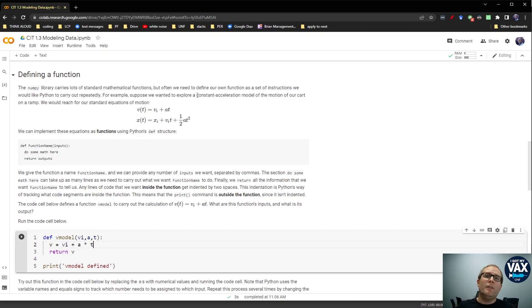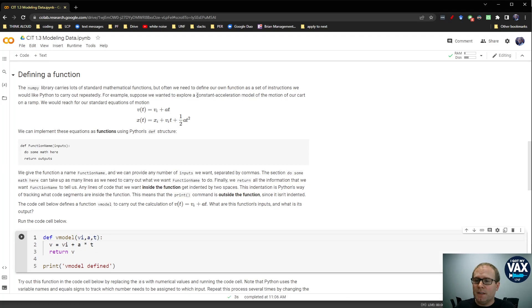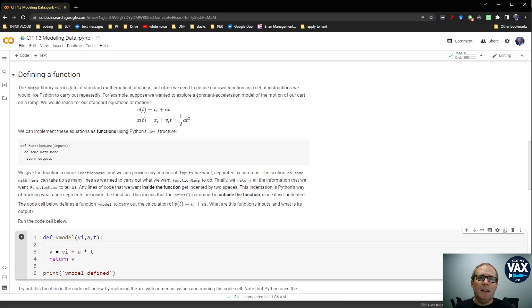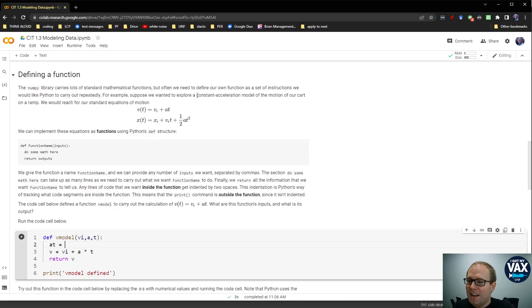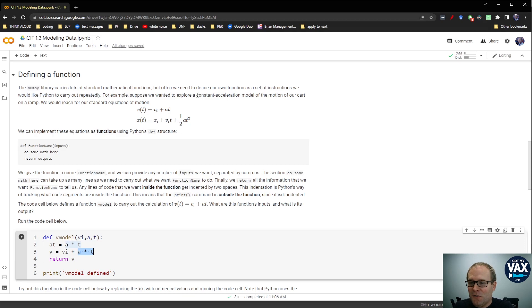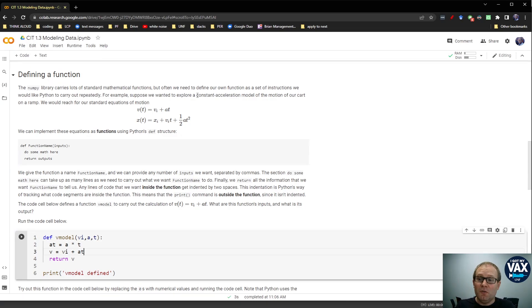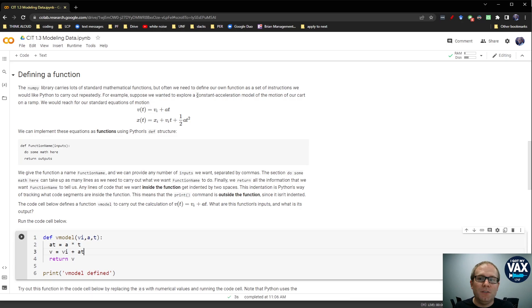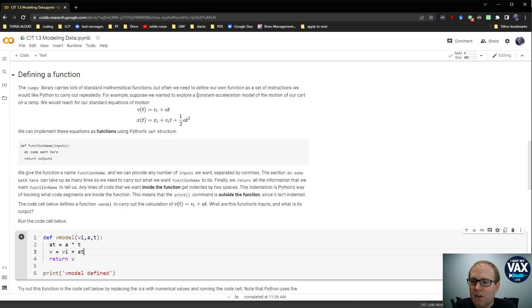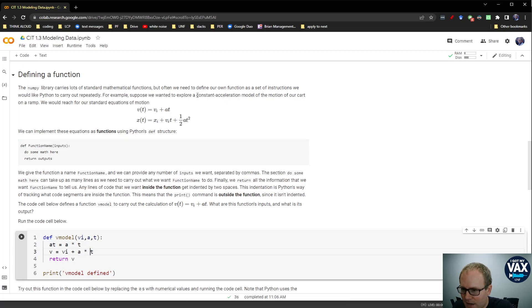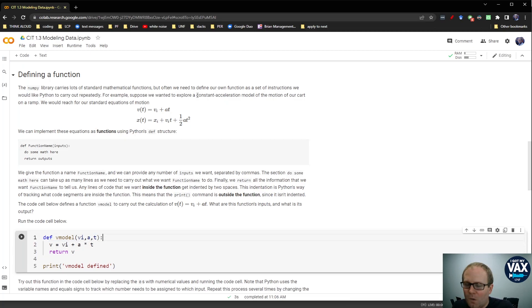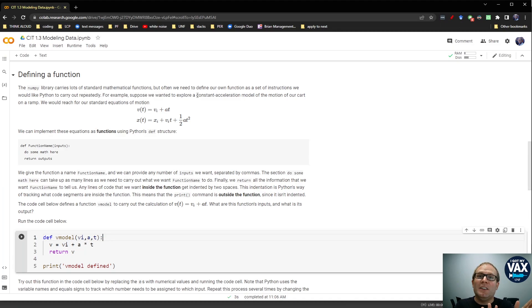So let's put that in: v initial plus a times t. And you can write this however you want. You can have this take up however many lines you want. Maybe you want to parse this out in a few more steps for your students. Maybe you want to create something called at that's equal to a times t, and then you want your v to equal vi plus at. Maybe you want to do it that way to show them, parcel this out step by step. You could write it this way. You could have this take however many lines you want. There's really no limitation on how long the text inside of a function can be. I think for the sake of illustration, we'll just have it be one line because that's easier for me to read.